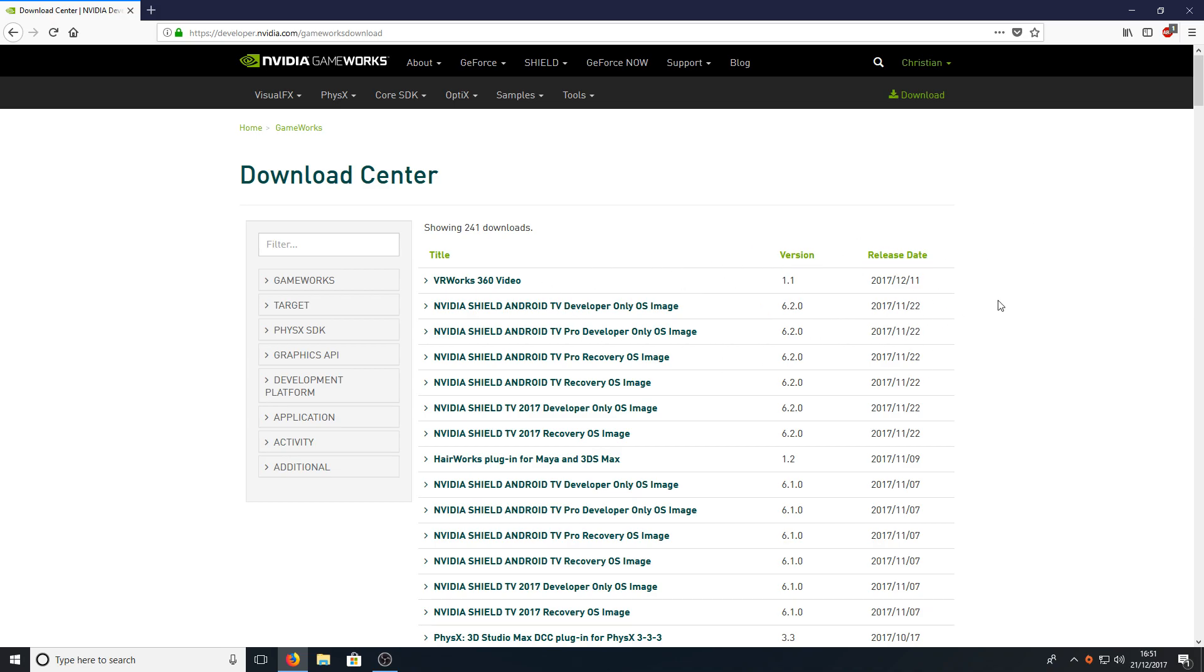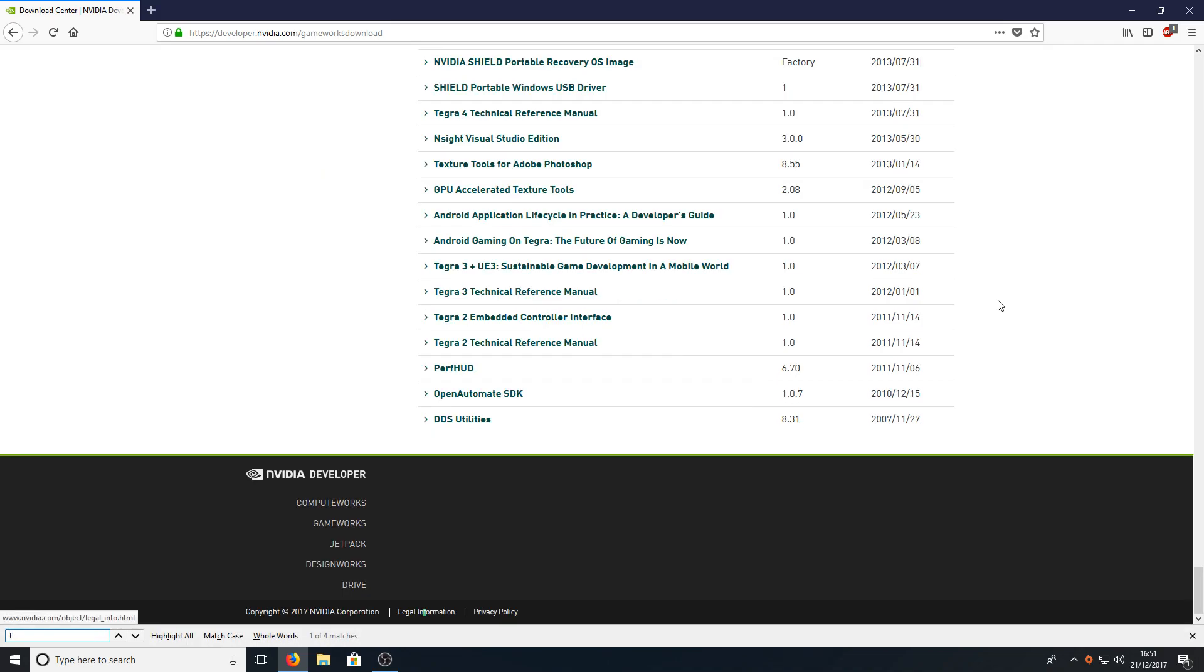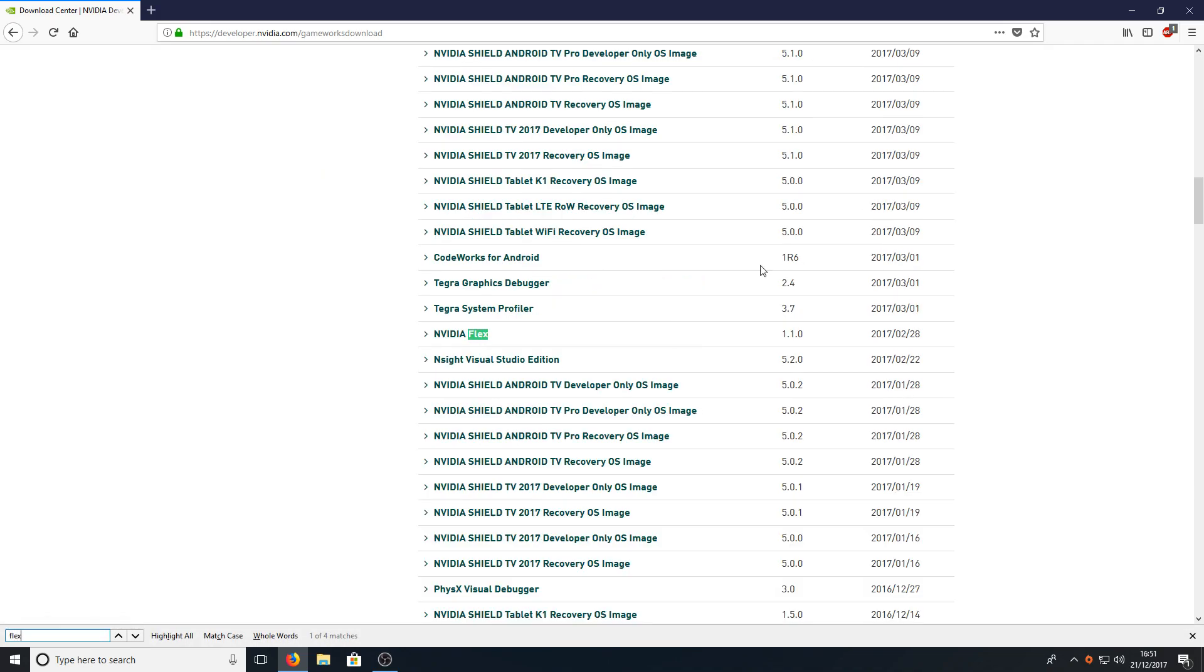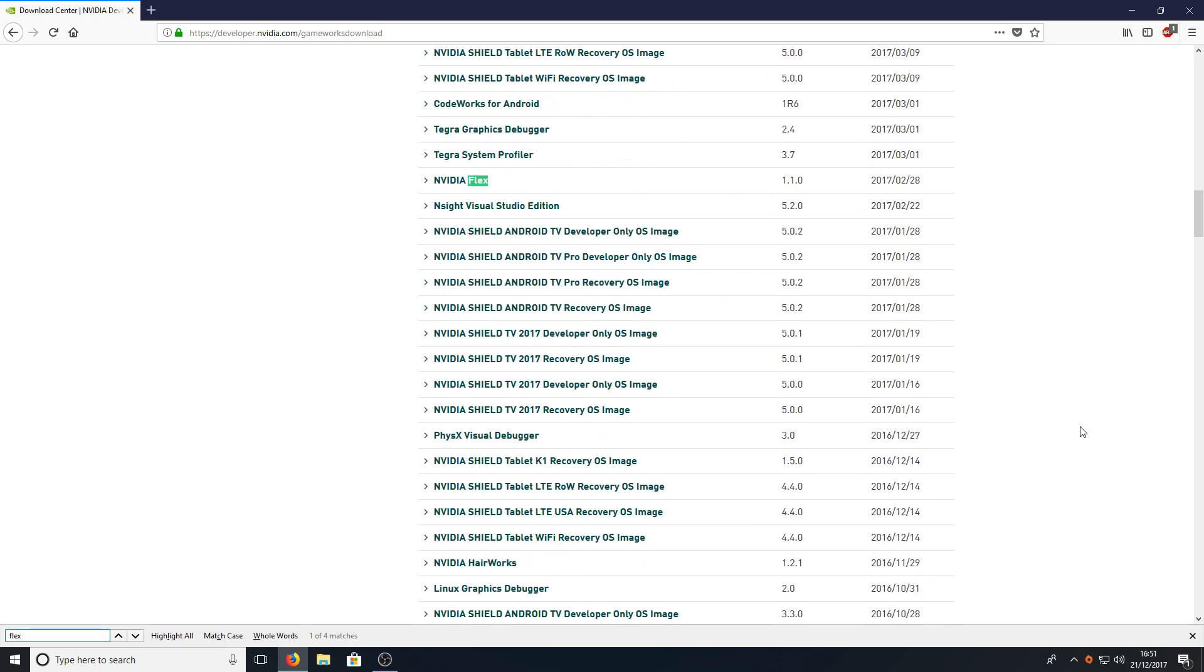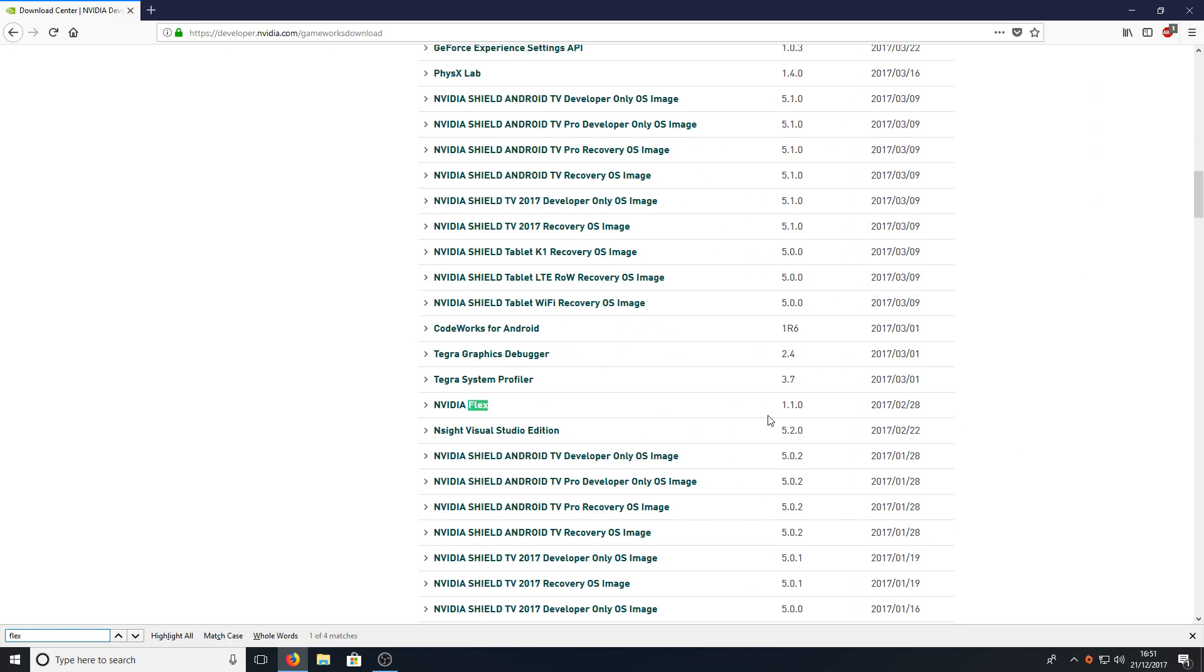You now need to press Ctrl and F and just type in flex. As you can see it's highlighted, it's just over halfway down the screen.